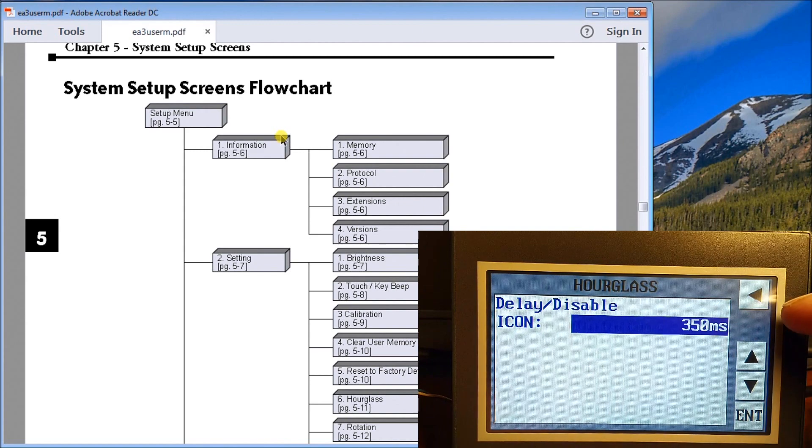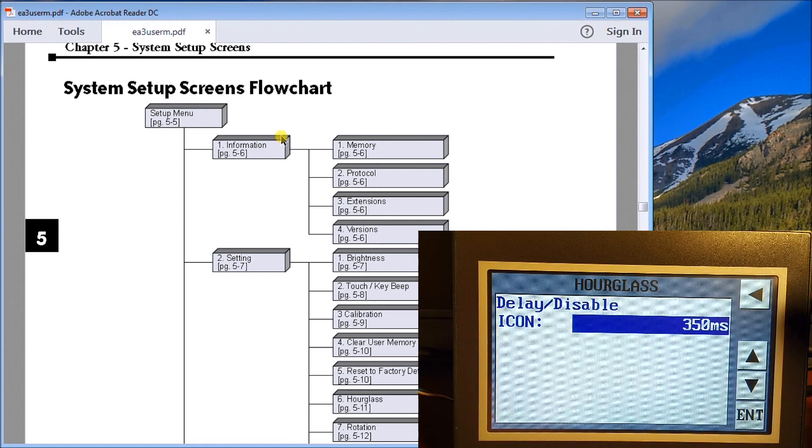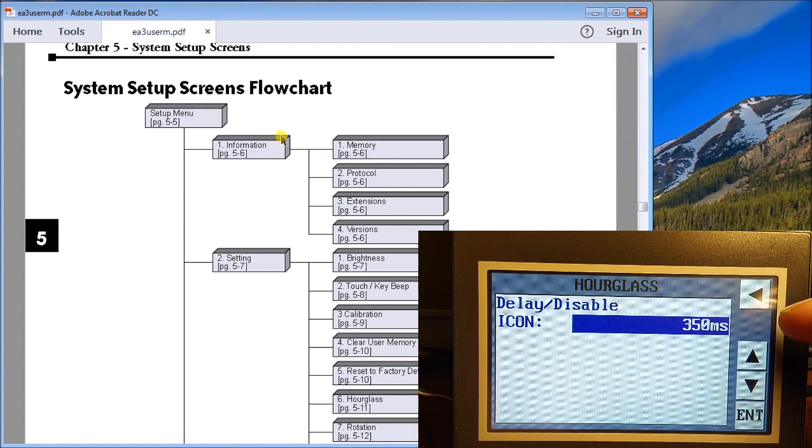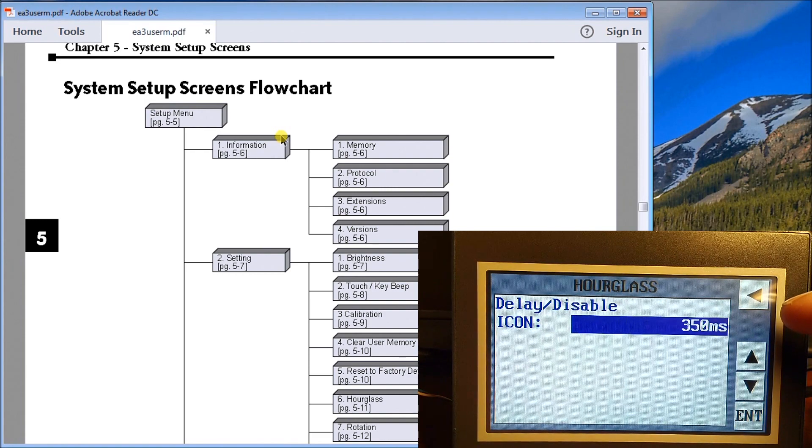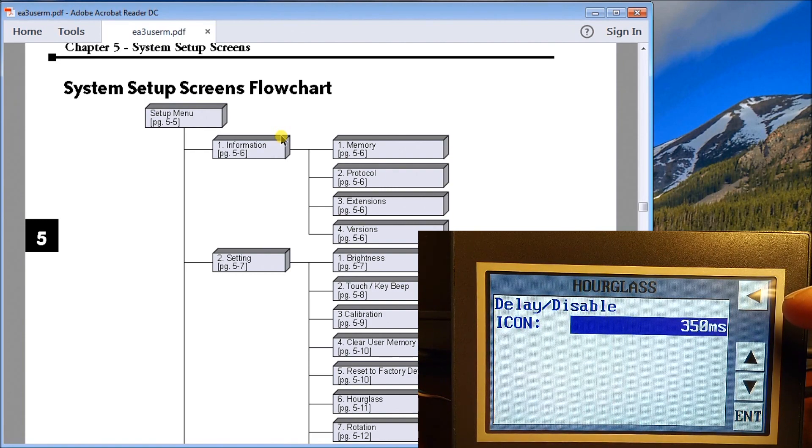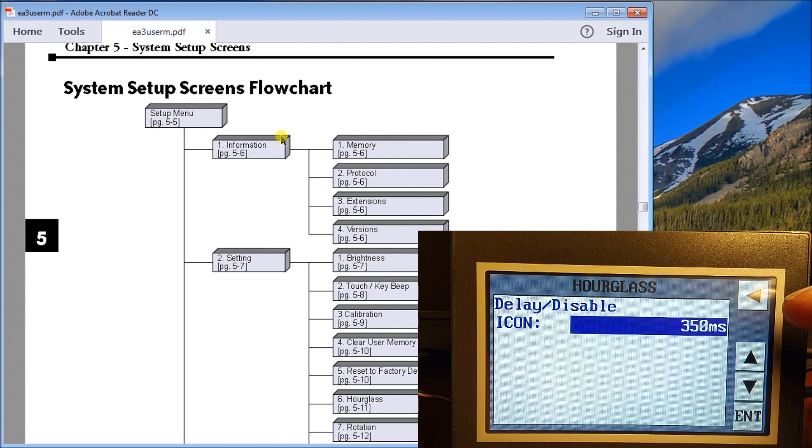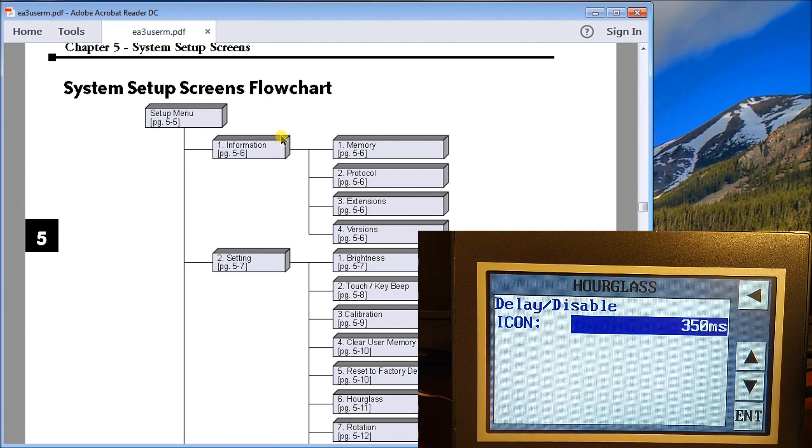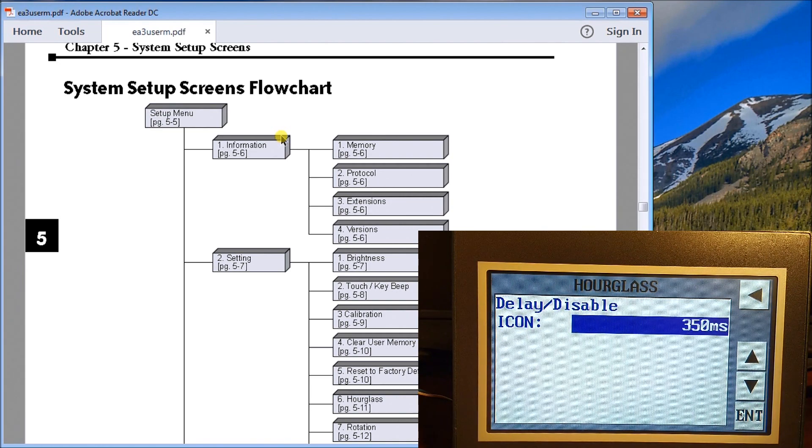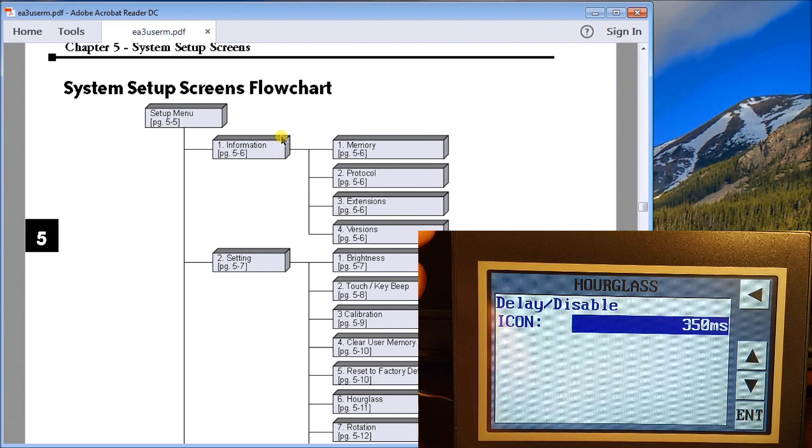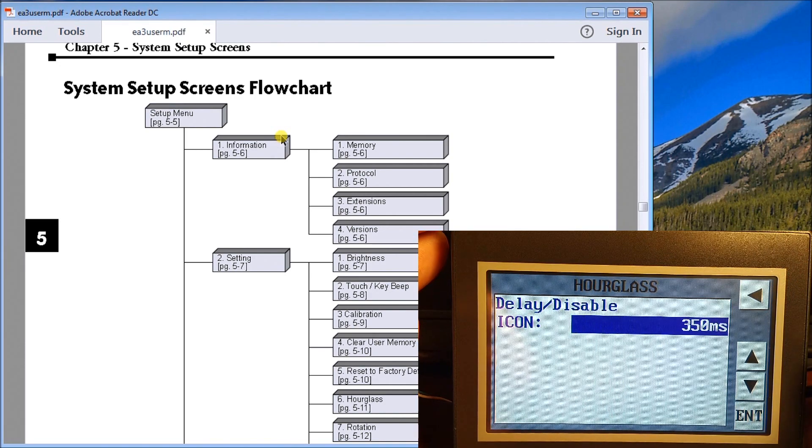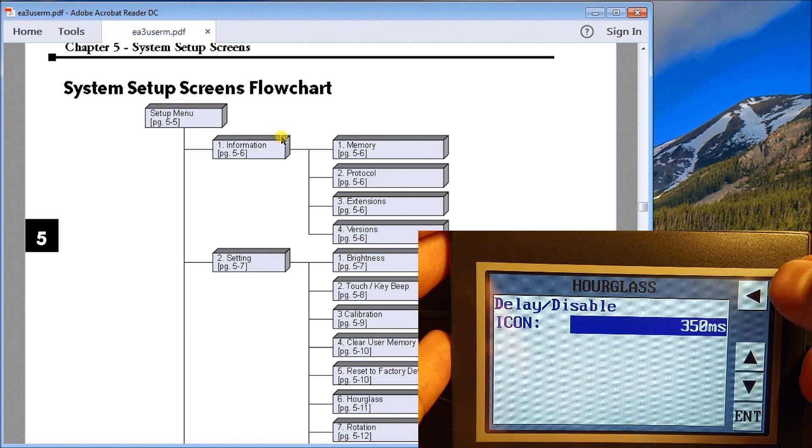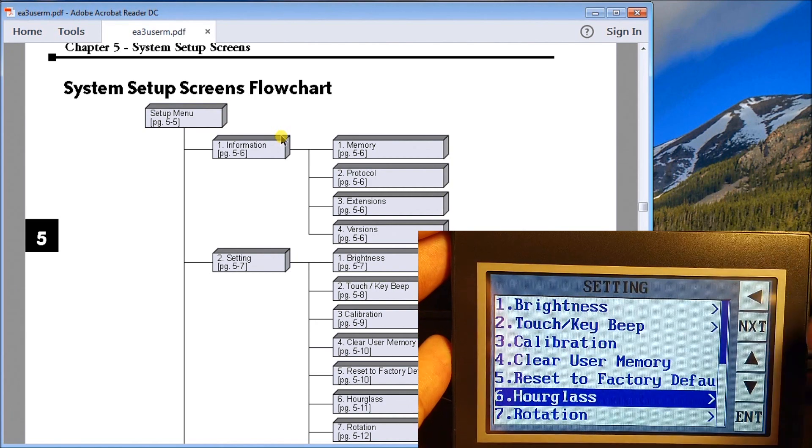Hourglass will actually bring up an hourglass display after a time delay, and that time delay can be anywhere from zero to one second long. It gives the operator information back saying just wait a minute, I have to do some calculations or I have to do some communications before I move on. The default is 350 milliseconds before that comes up, which is a good default value to have.